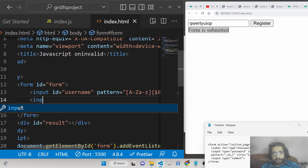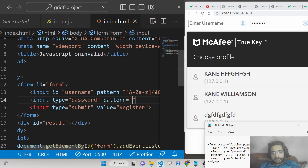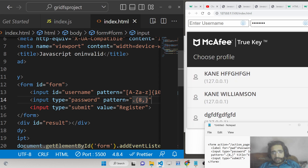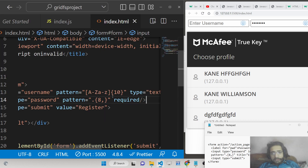For the password field, we provide a pattern that expects at least 8 characters. The regular expression is .{8,} — a dot inside curly brackets with 8 and a comma — meaning the minimum is 8 characters but there's no maximum limit; it can be 9, 10, 11, 12, or more. The field is also marked as required.